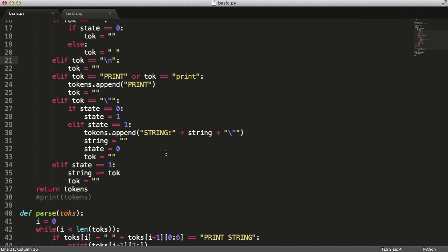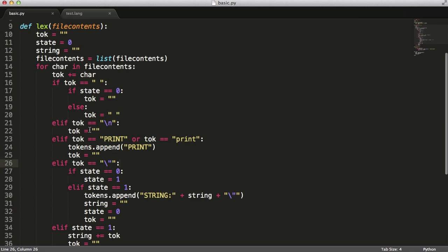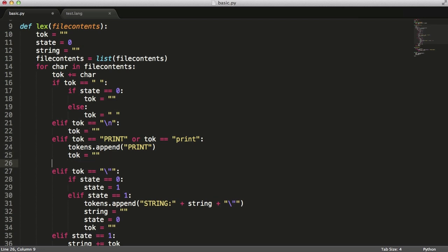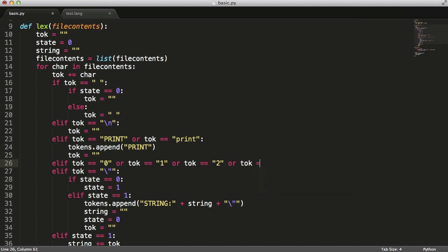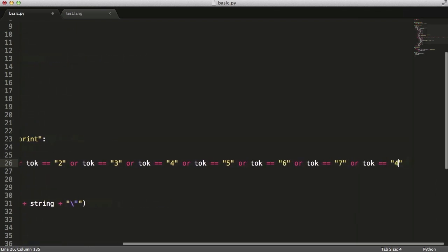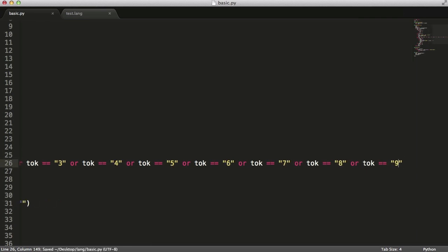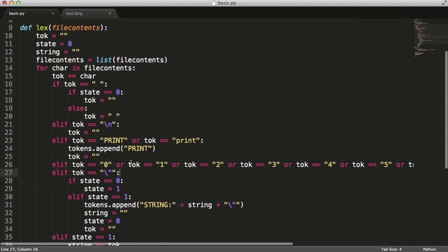It's similar to strings where you use states — when you see the first double quote you set state to 1, and when you see the second one you set it to 0 and you know you've left the string. So we'll go just after the print and say: if token equals 0, or token equals 1, token equals 2, token equals 3, token equals 4. We could use a regular expression but we'll just use a simple if statement. Continuing: 5, 6, 7, 8, 9 — that's it because we're not doing hexadecimal numbers.